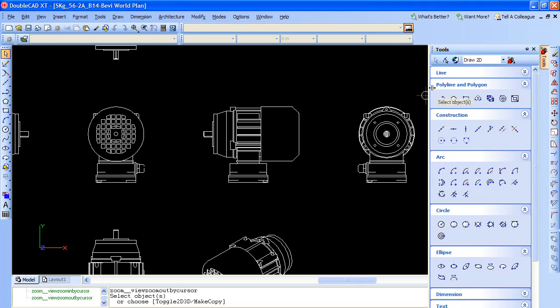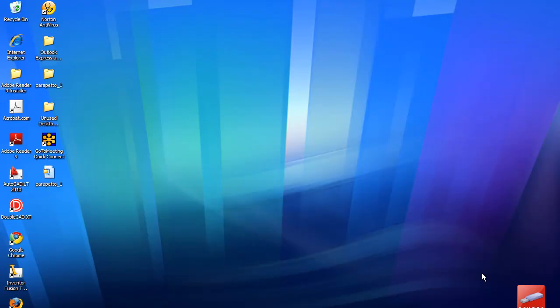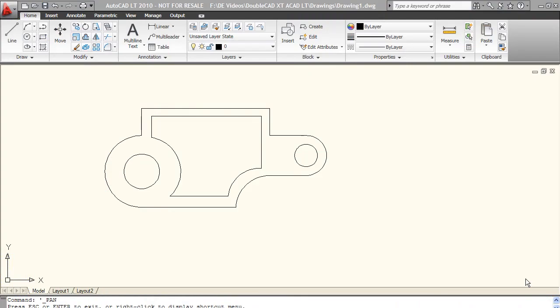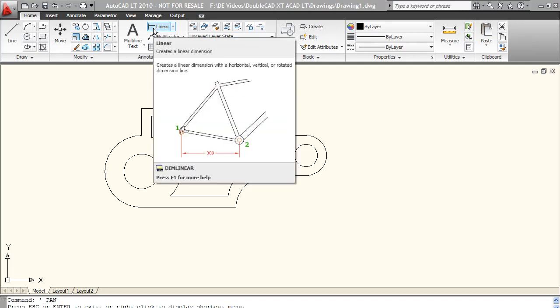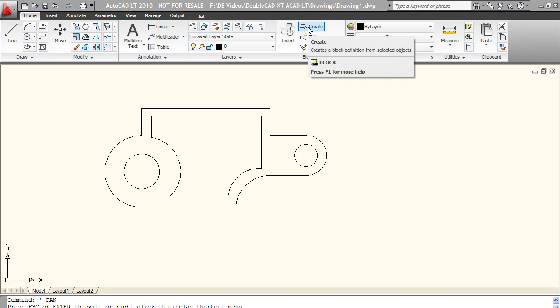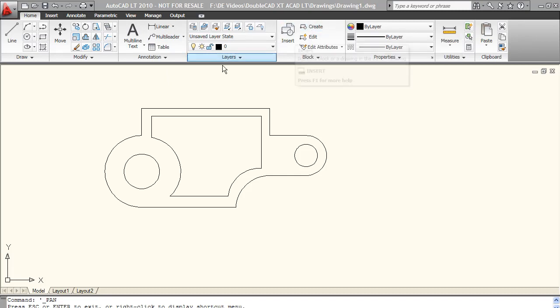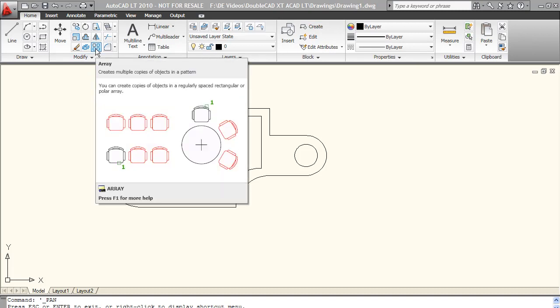DoubleCAD XT comes in the classic AutoCAD user interface. On the other hand, the latest version of AutoCAD LT, version 2010, comes in what's called the ribbon bar interface, similar to what you would find in Microsoft Office 2007 applications. What I like about AutoCAD LT's user interface is the automatic image and text tips about each menu item or button that pops up whenever you hover your mouse over that item.